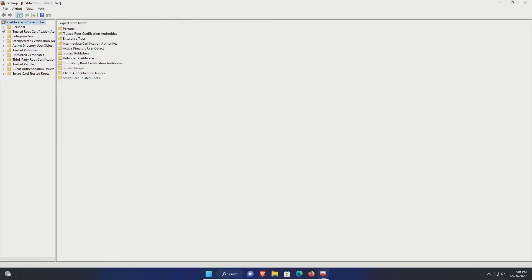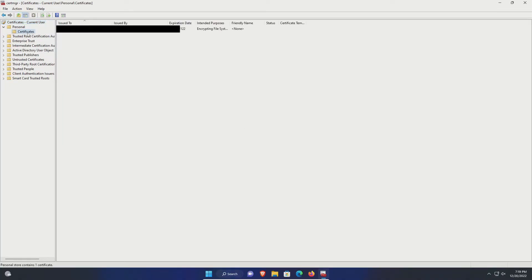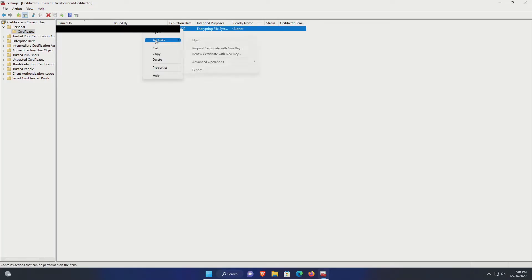Top left, extend personal and then click on certificates. Then locate the correct user and right click. All tasks, export.